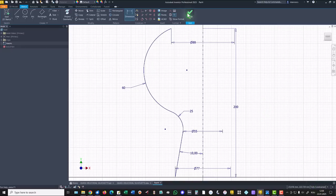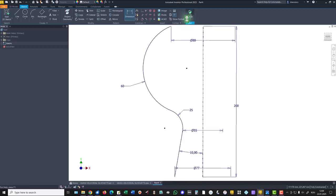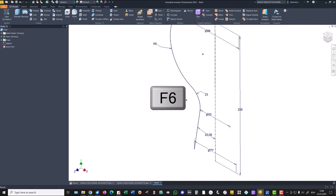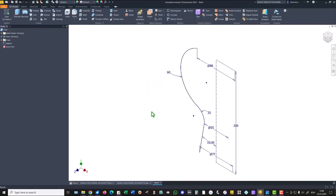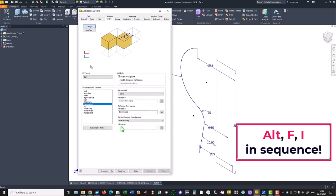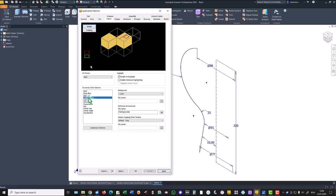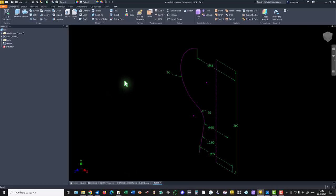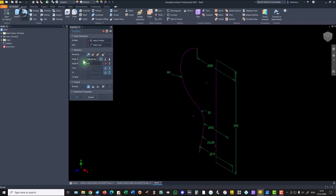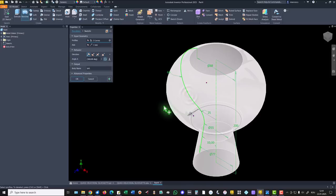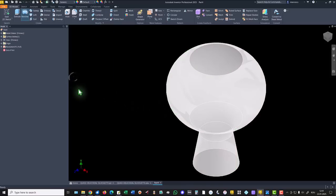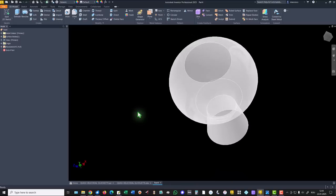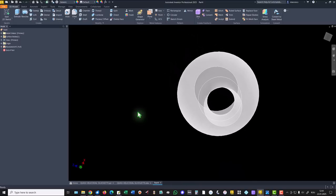and we apply revolve, revolve of this contour, and we obtain a surface. You see?